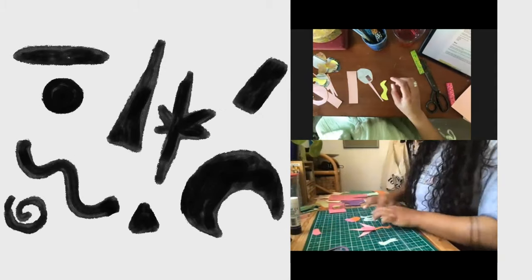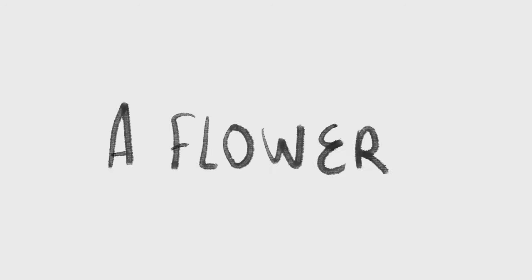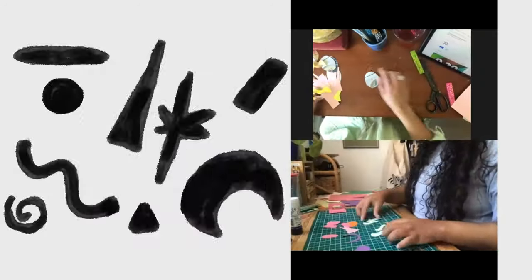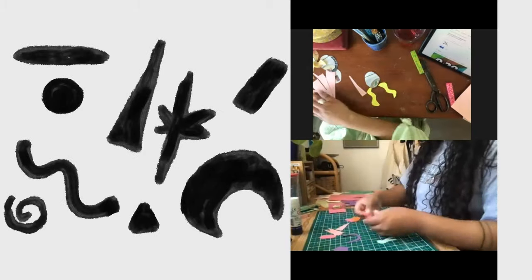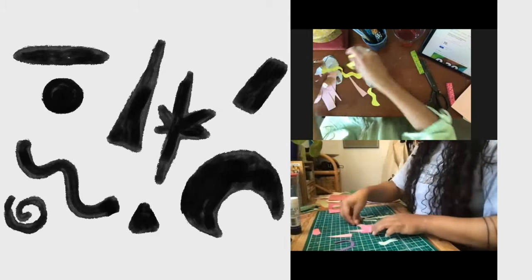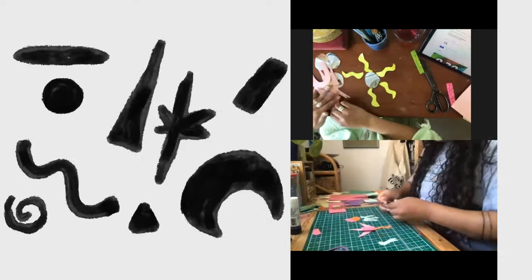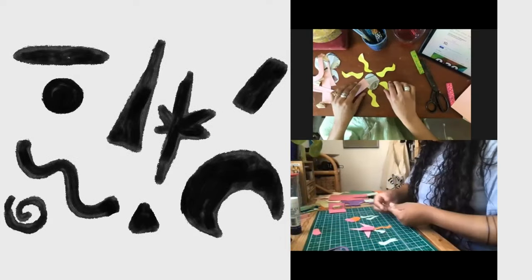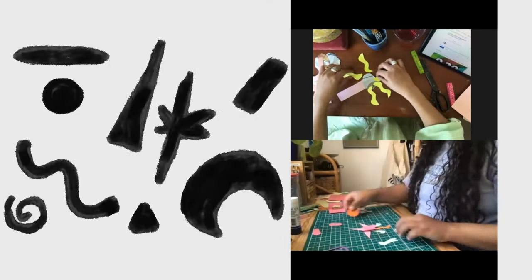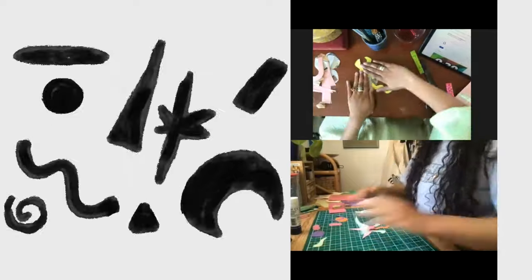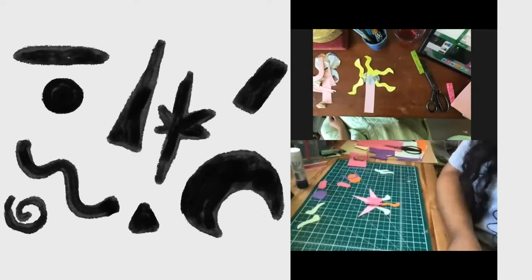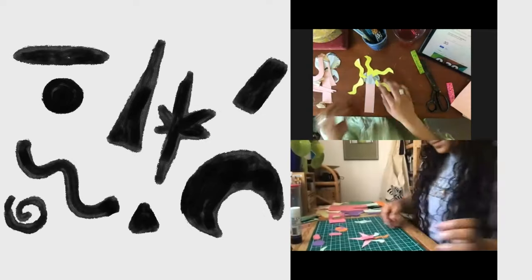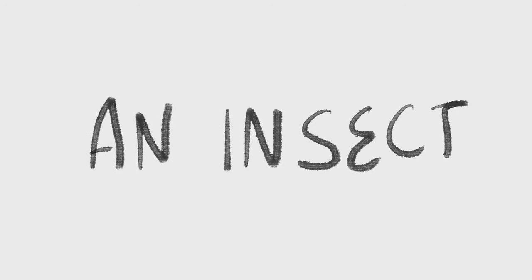So next, can you make a flower? Next up, can you make an insect? Go!